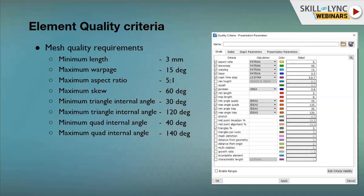Element quality criteria — why do we need element quality checks? The shape of elements in FE analysis must not be too distorted from ideal shapes when meshing irregular or complex geometrical shapes. For example, the ideal shape of a triangular element is an equilateral triangle, and the ideal shape of a quadrilateral element is a square. If the actual shape differs too much, the element becomes degenerated and produces erroneous results, so each FE mesh should be run through an element quality check and degenerate elements should be eliminated.